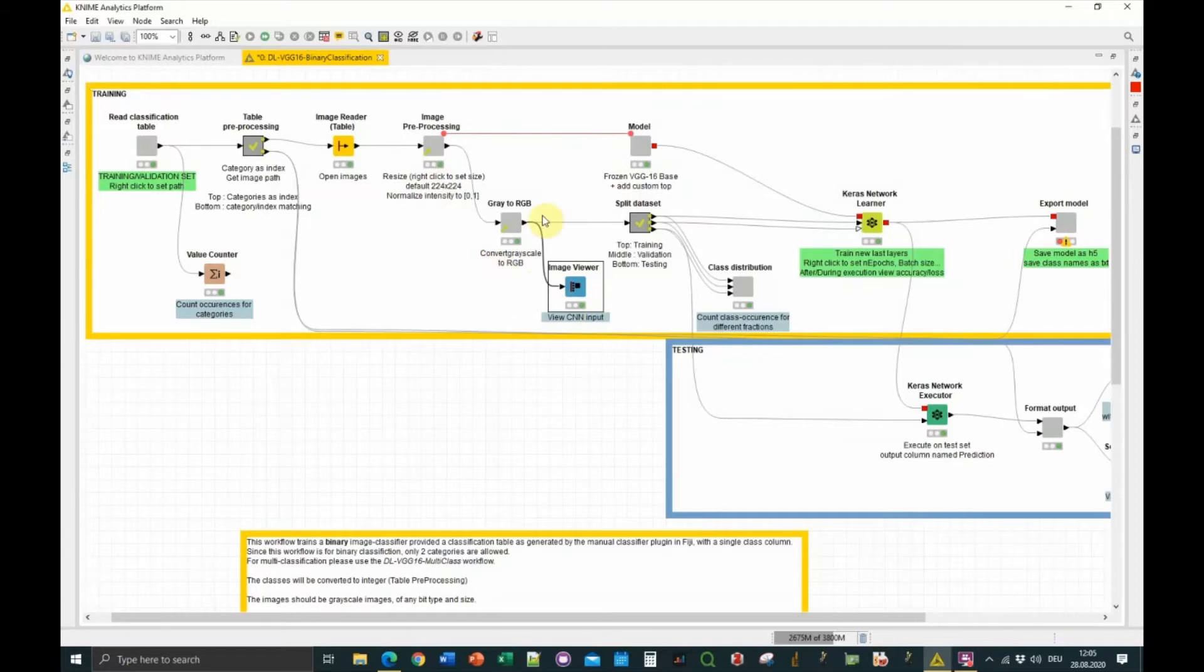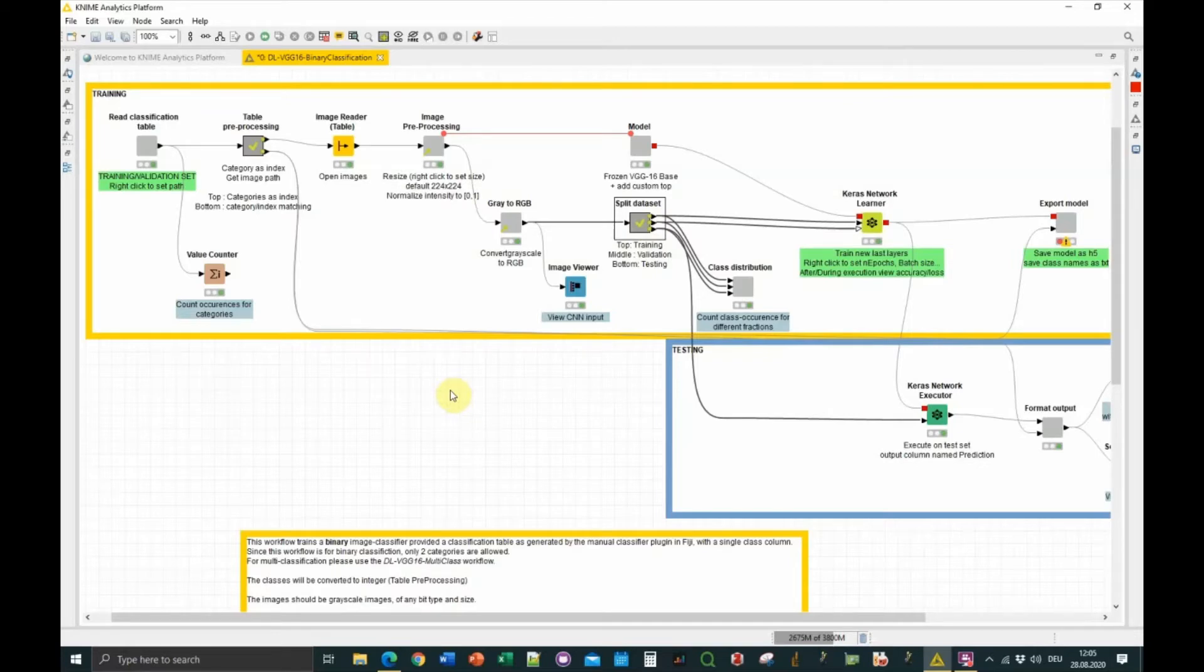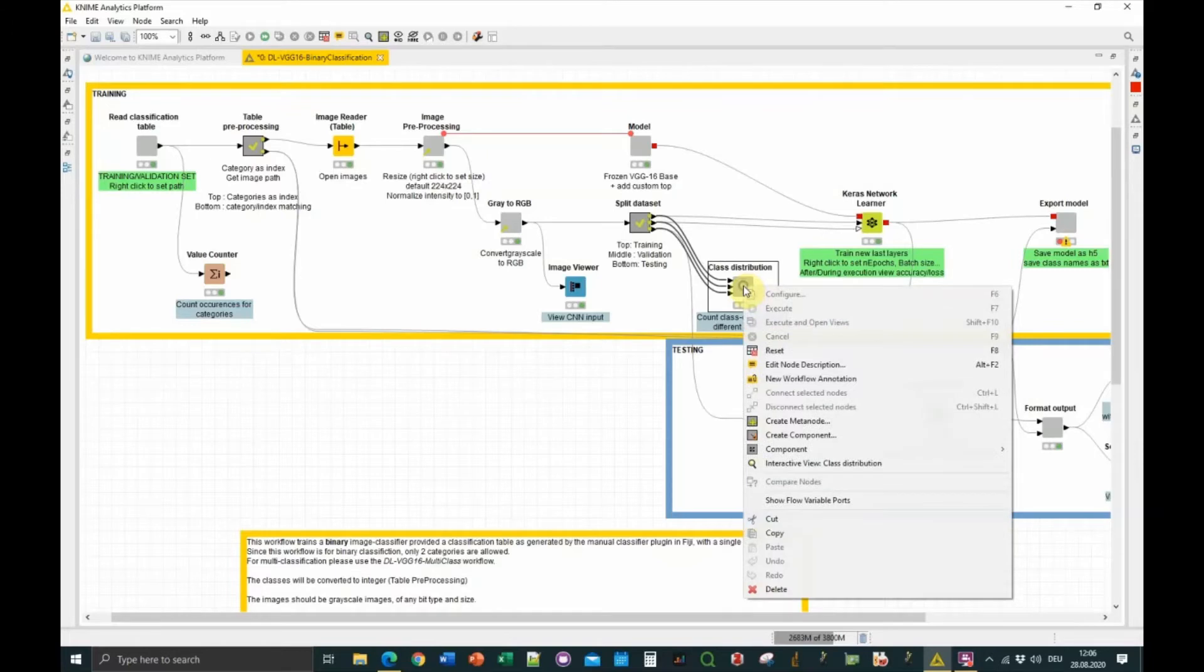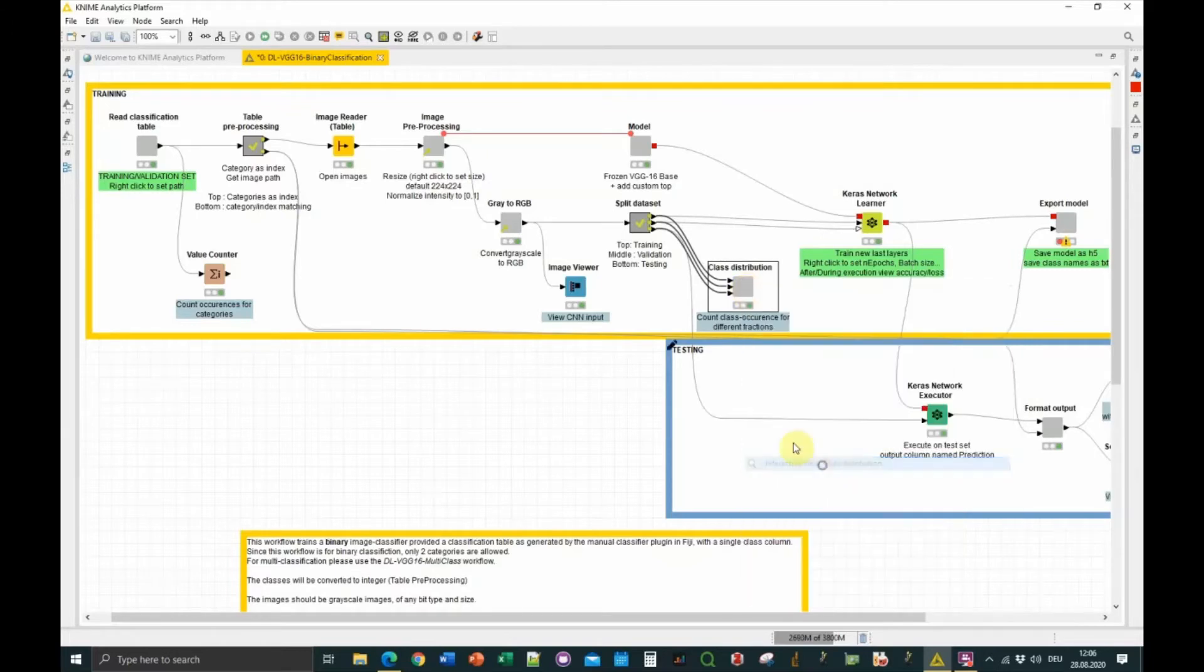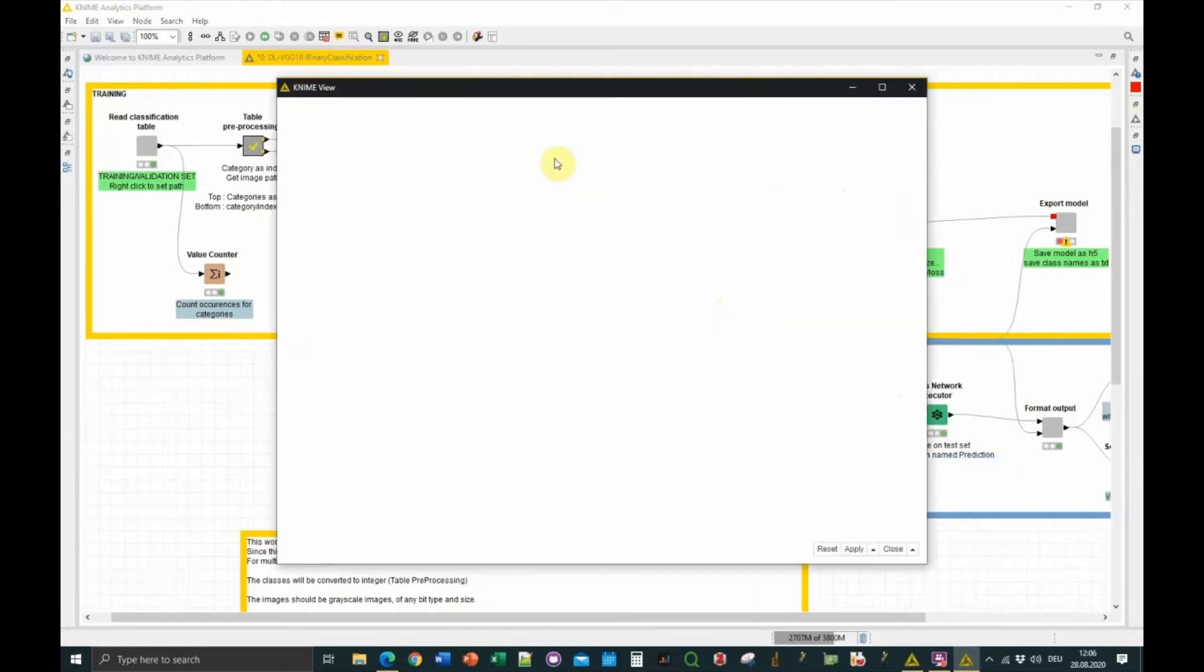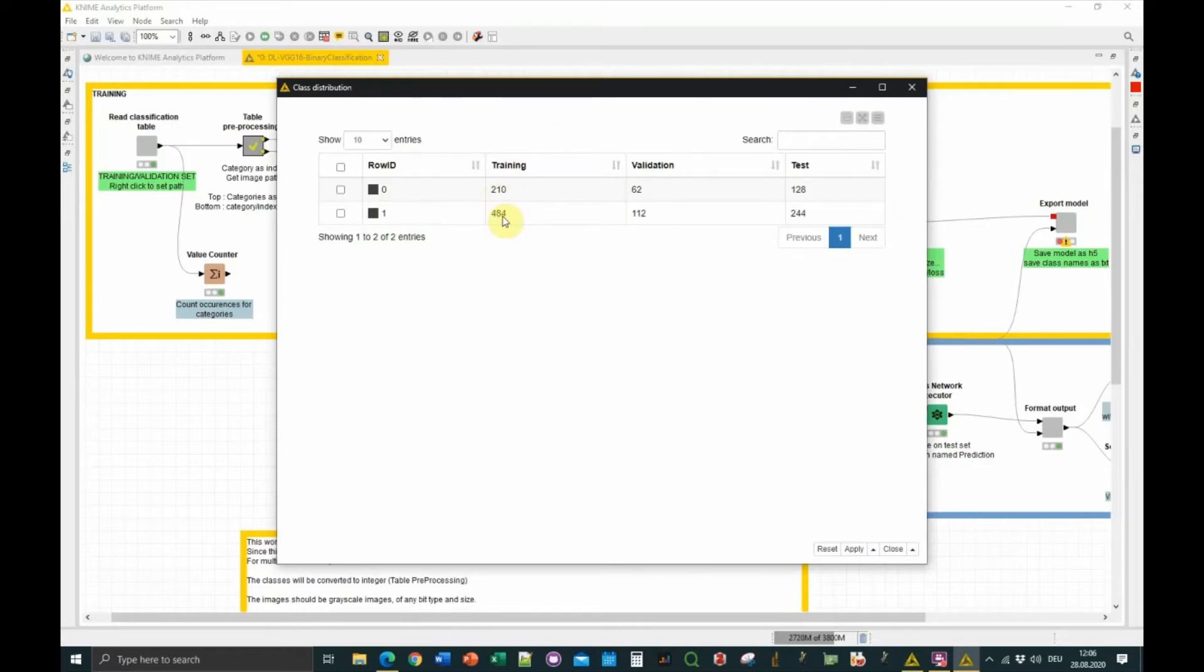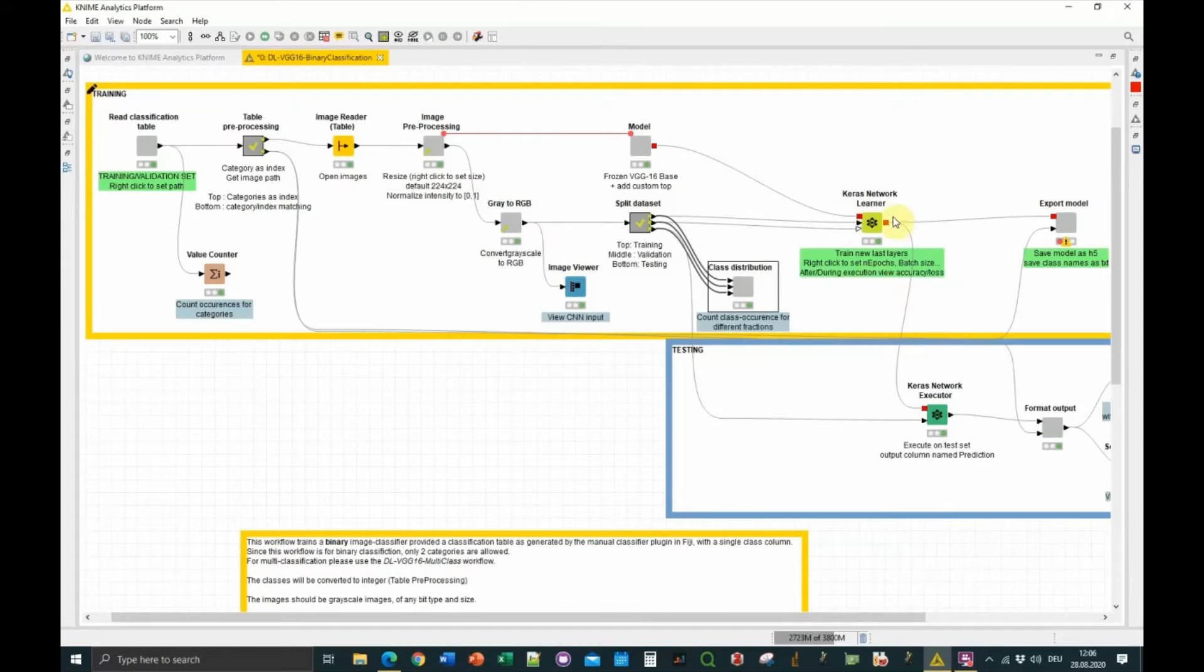The dataset is ready, the ground truth annotated dataset is ready, and then we split it in three fractions. One which is used to train the model, the training fraction, which is about 50% of the dataset. Then a small fraction which is the validation fraction, which is used to check the progress of the training during training. And finally, a test fraction, so once the training is done, to test on new images how it's performing. We can see the distribution, how many images are in those different fractions. The row IDs here, 0 and 1, correspond to the two categories which have been turned to integers for the model. For the training fraction, category 0 has 210 images, 480 for category 2. Validation has a much smaller fraction, and then a test set of 128 and 244.